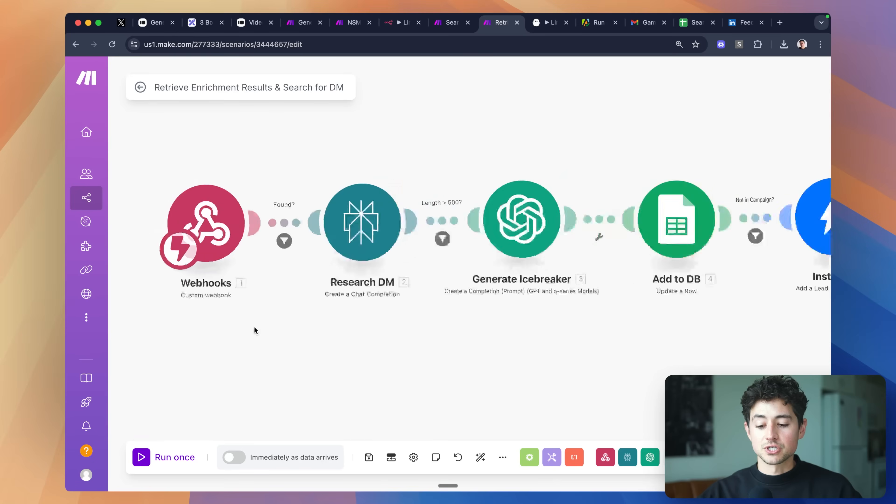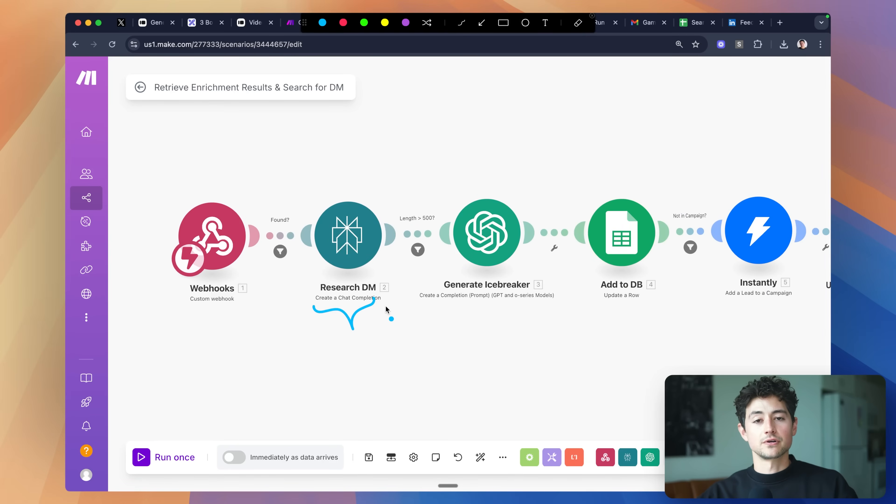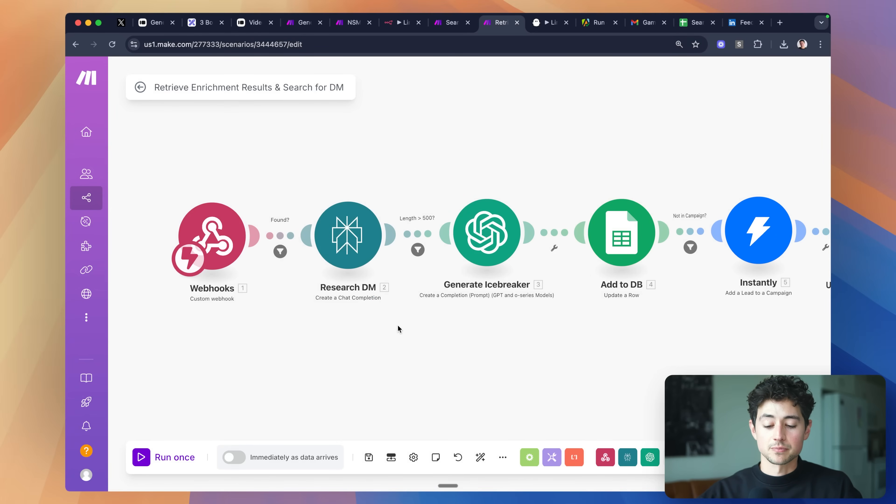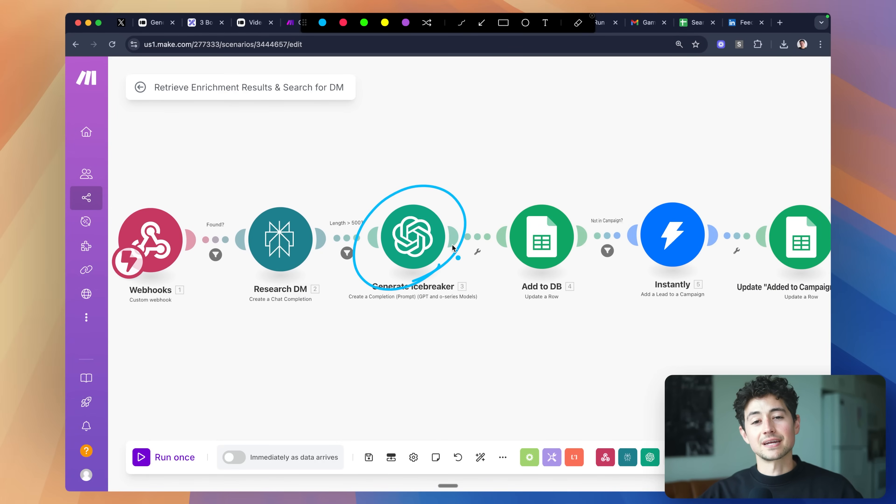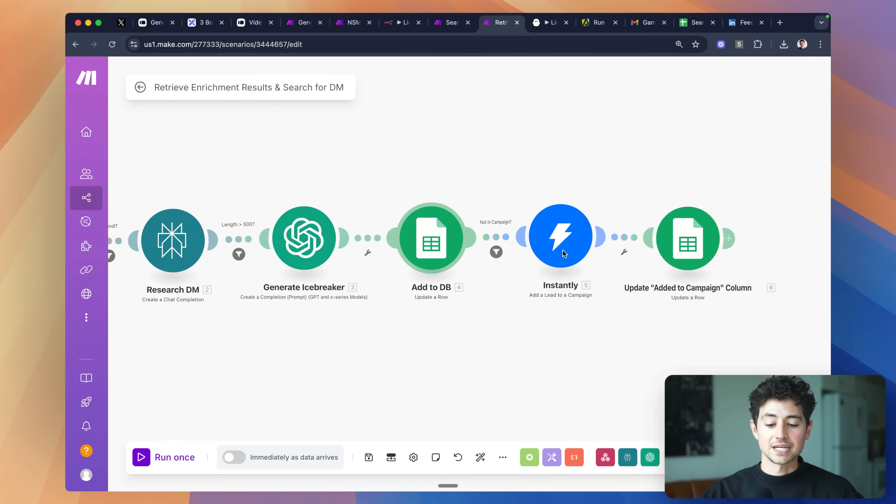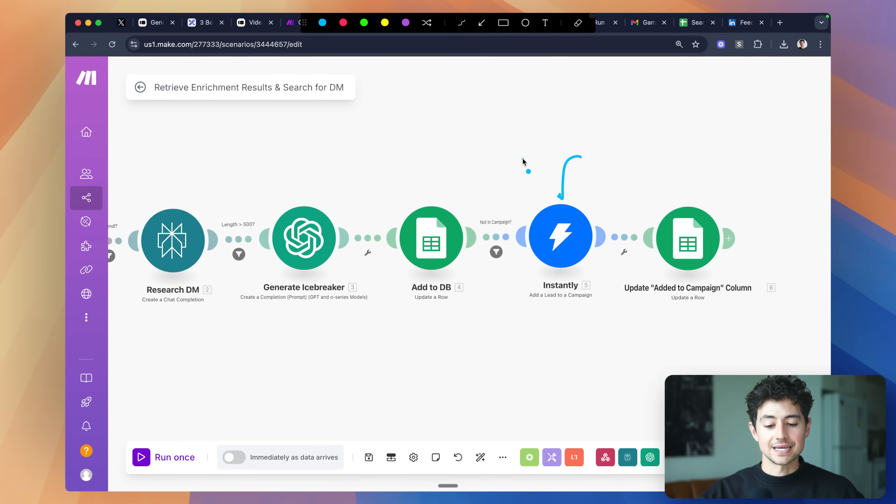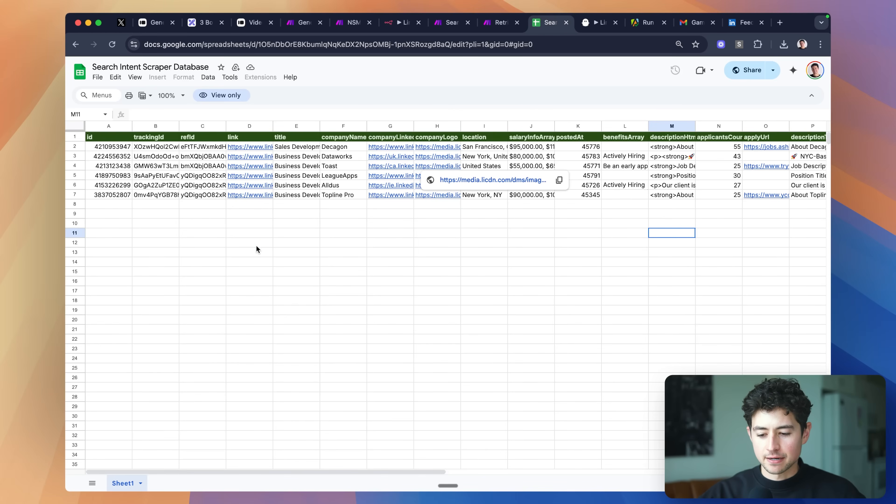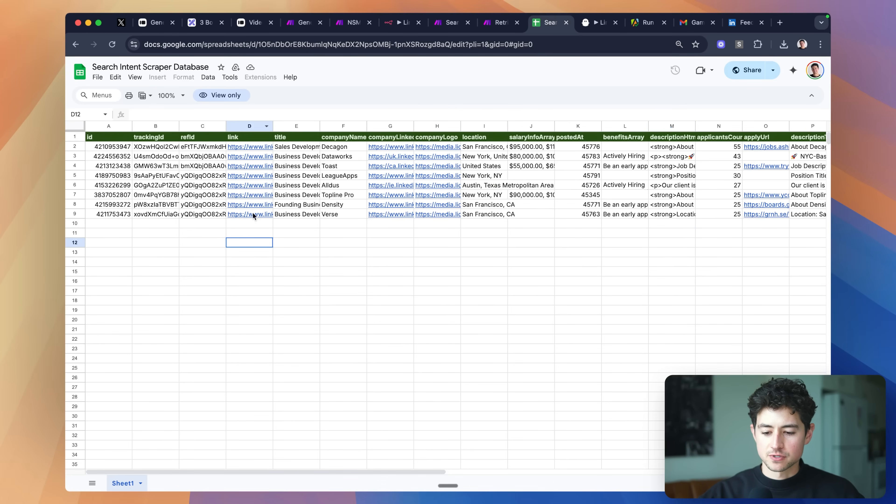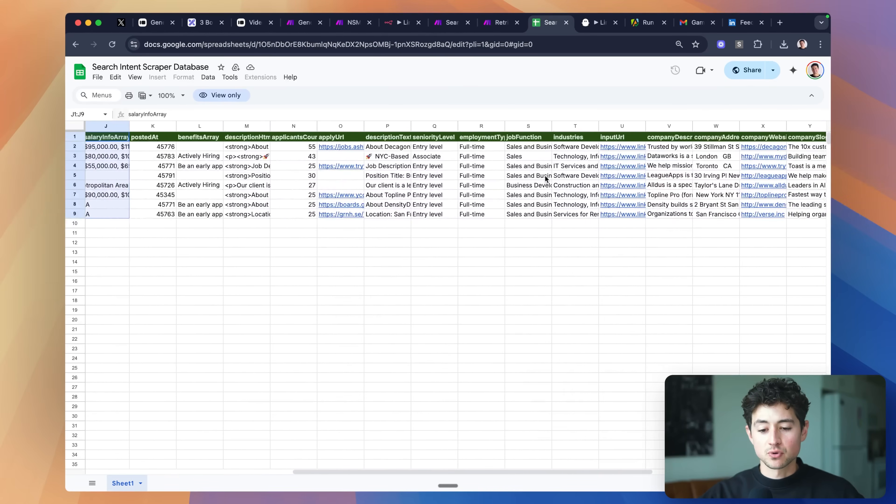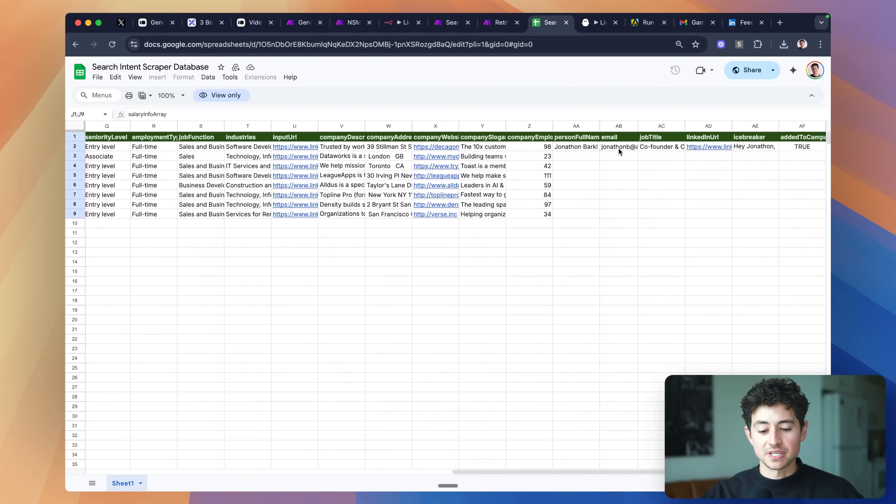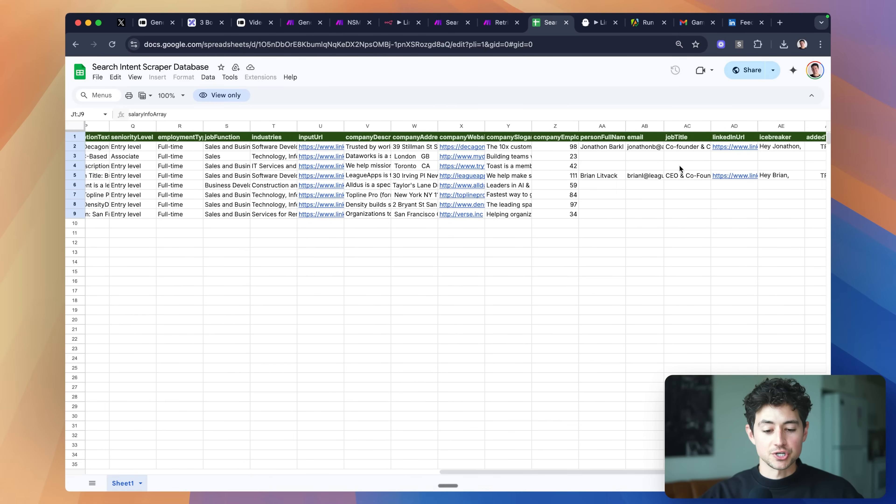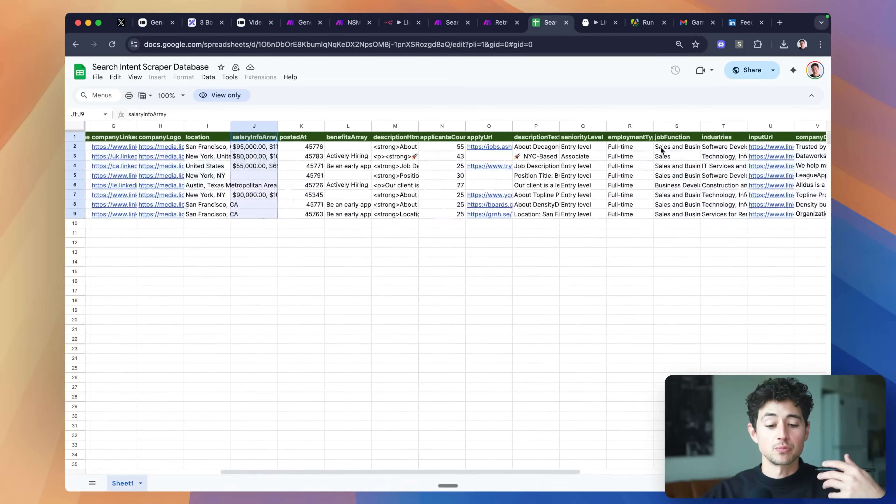From there, what we do is we do automated research using an AI tool called Perplexity. There are a variety of other AI tools you could use for this purpose as well. Then we generate automatic icebreakers, again, customizing the first step of our outreach before finally automatically adding them to a cold email campaign, in our case instantly. But you don't have to add them to a cold email campaign, you can just add them to a database. This is the database right here, and so it's already filling with companies, their names, the locations, specific information about the salary. Then most importantly for us, it's filling with the email addresses, full names, and a bunch of other information of the CEOs and basically the decision makers that are responsible for putting this job out there.